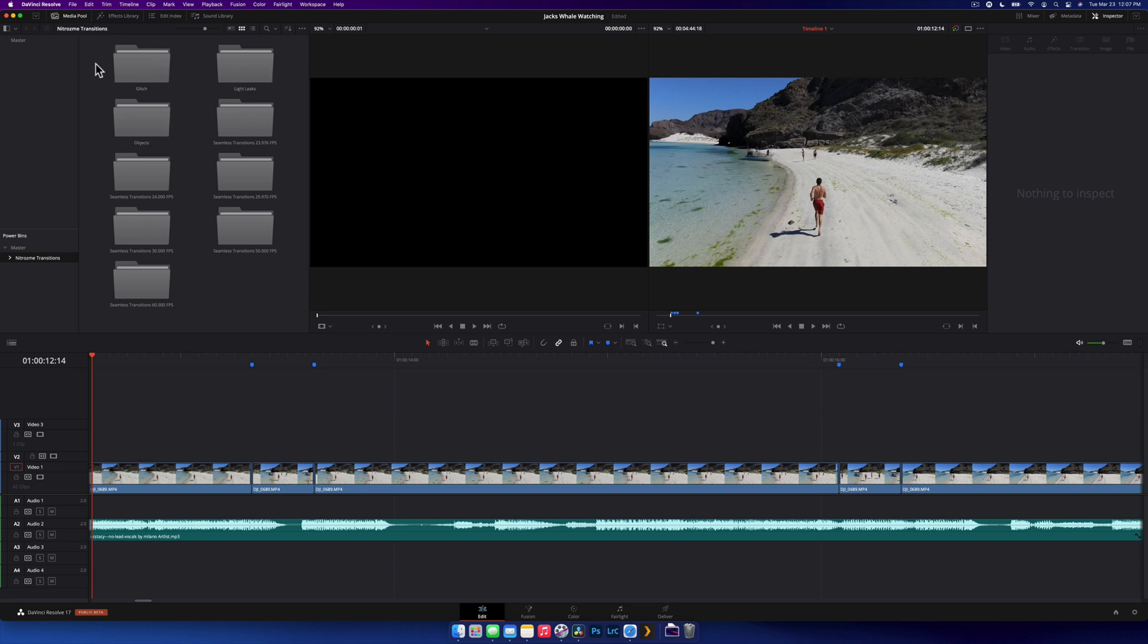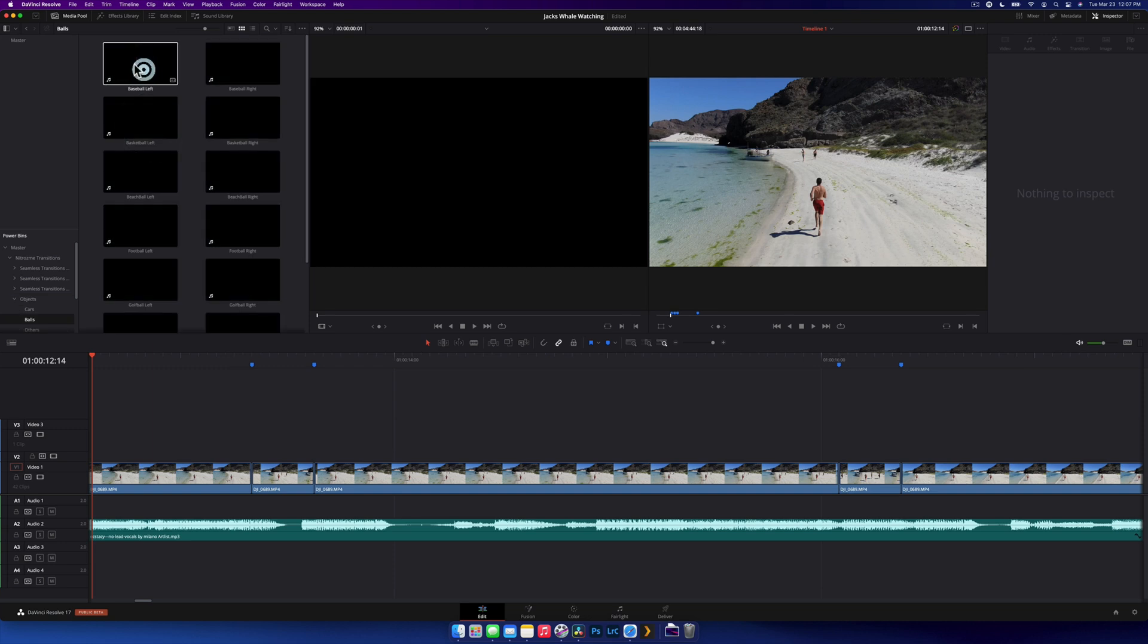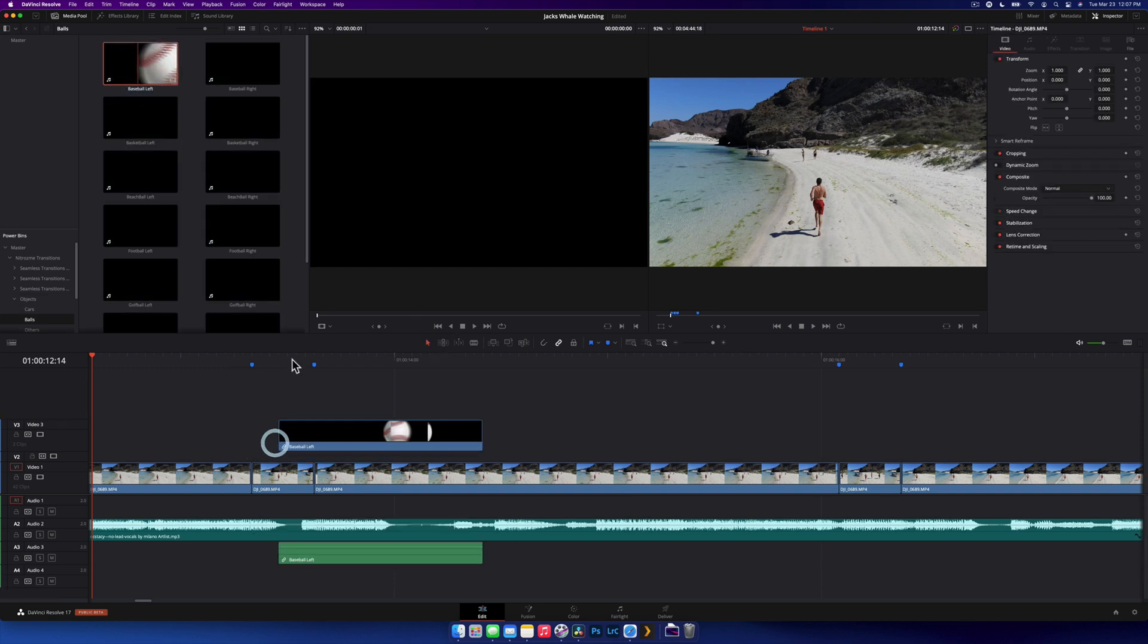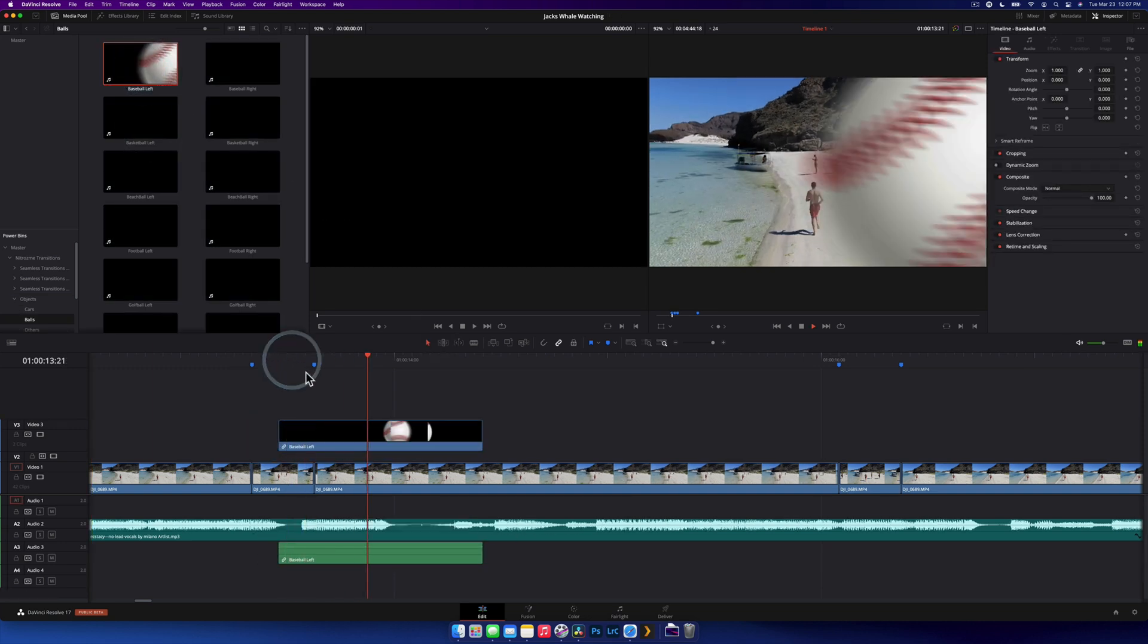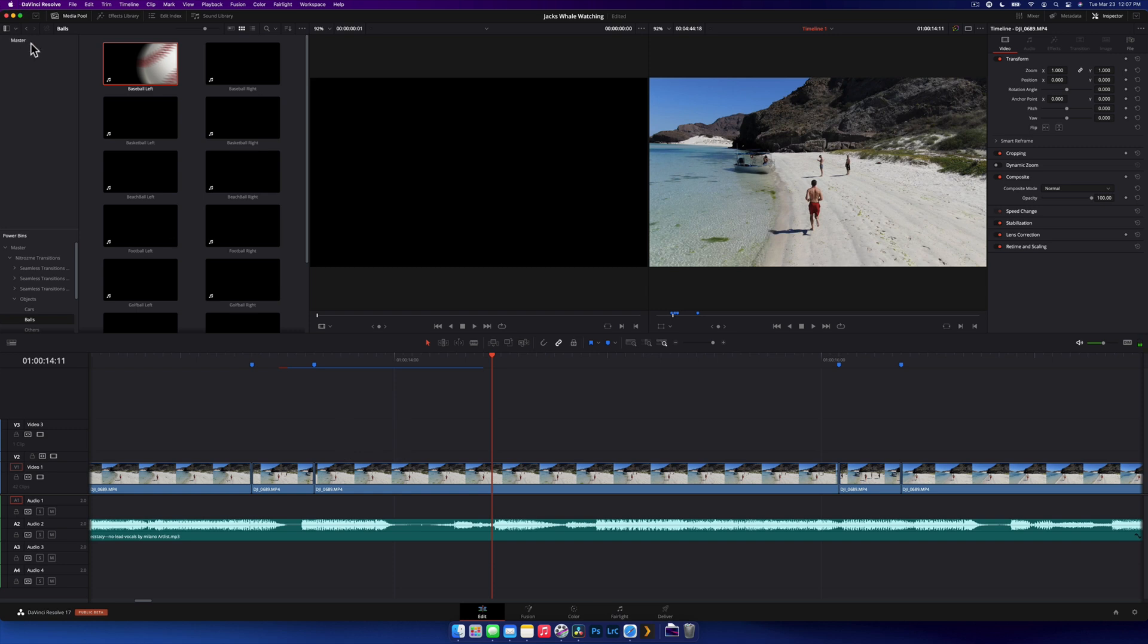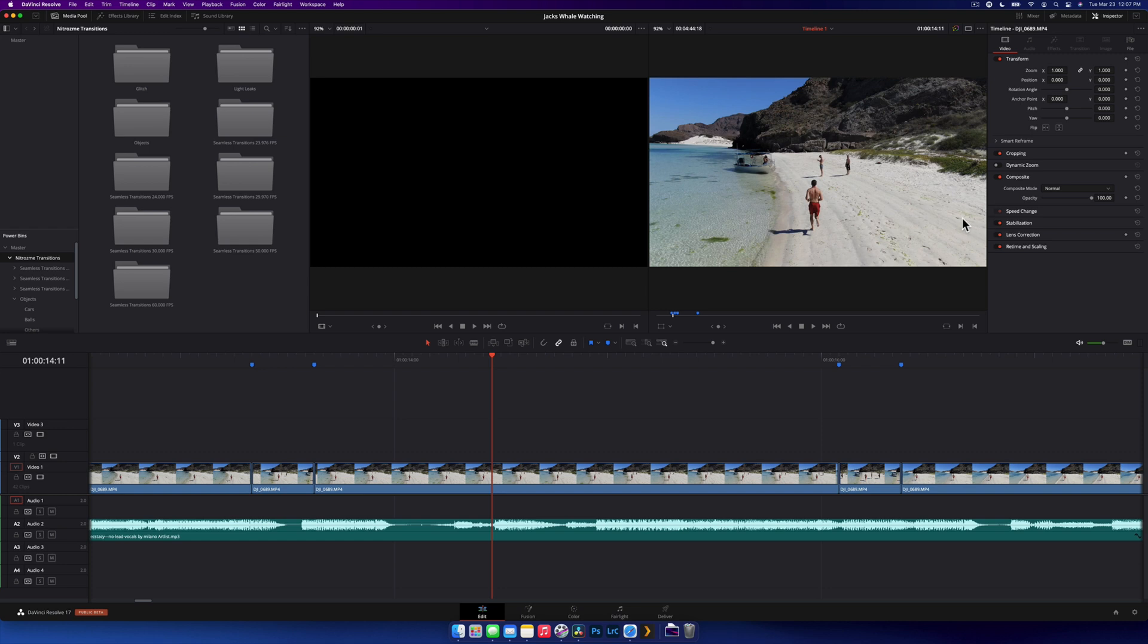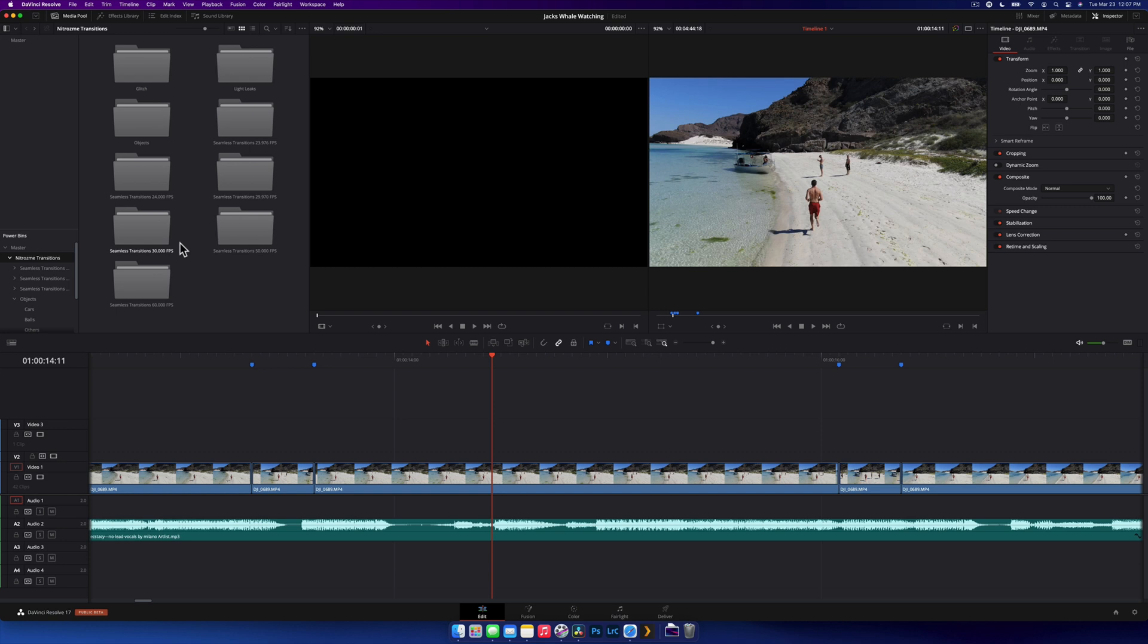What we have here is all the folders that come with the transition pack. It's separated into a few different folders. We have glitch, light leaks and objects. These are basically video clips. And then you have your seamless transitions, which actually affect the footage beneath it. They're just sorted into different folders based on the frame rate of your project. So just stick to that.